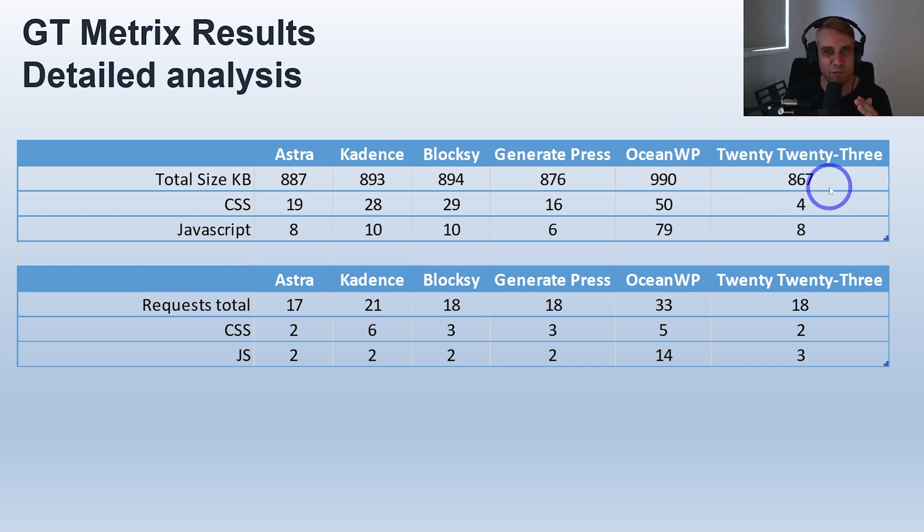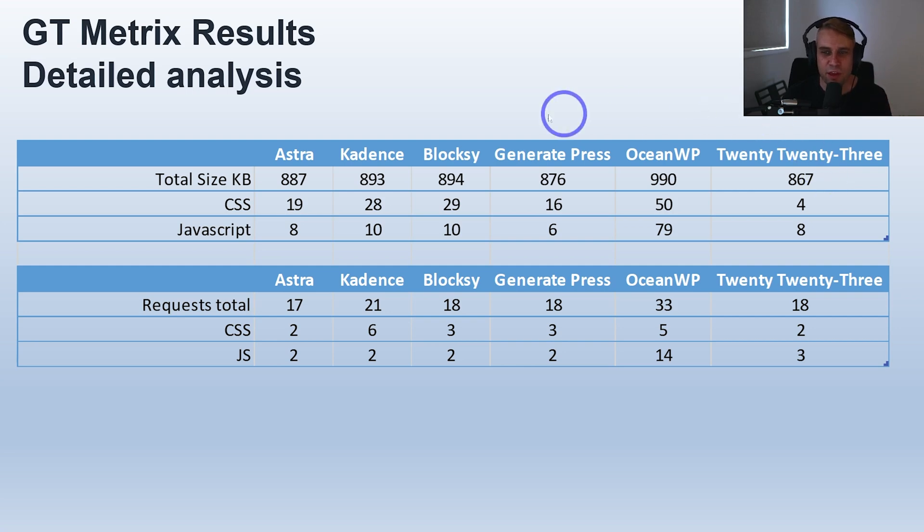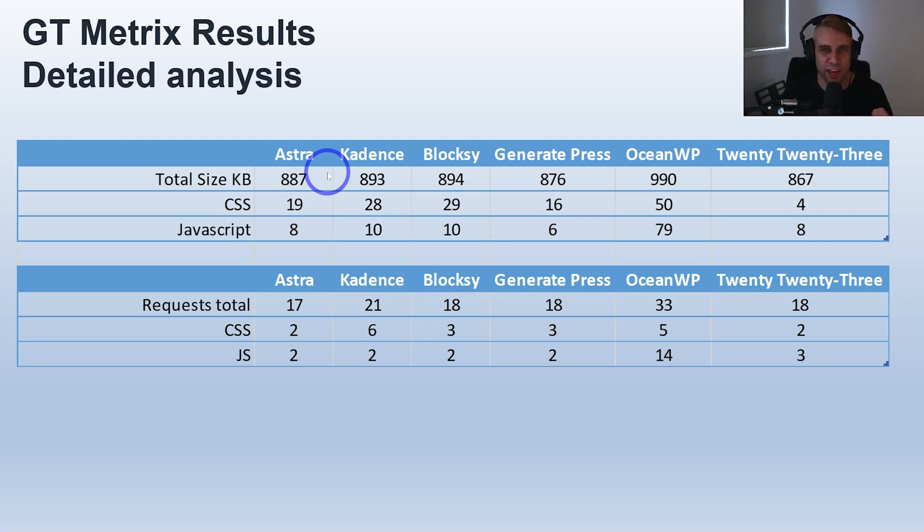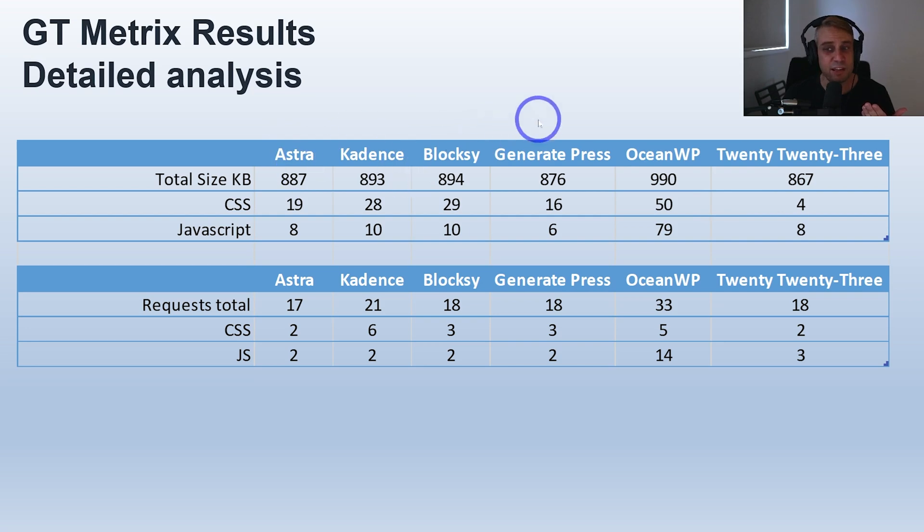By upgrading your theme you actually add a little bit but not very much, maybe 20 or so kilobytes. Not really a noticeable overhead by adding a theme like Astra, Kadence, Blocksy, or GeneratePress. Doesn't really make a big difference.